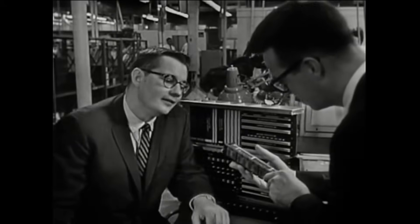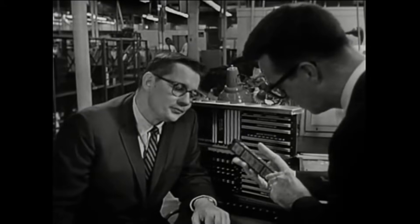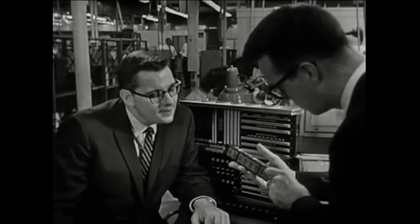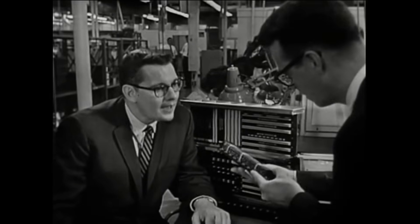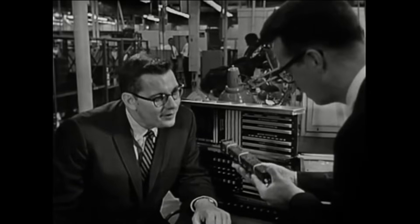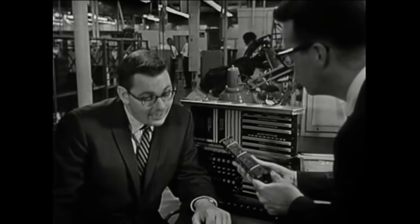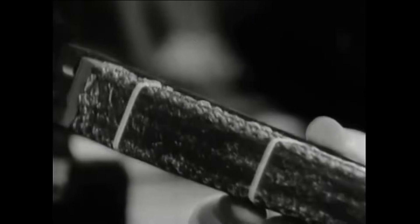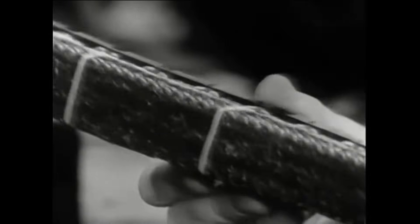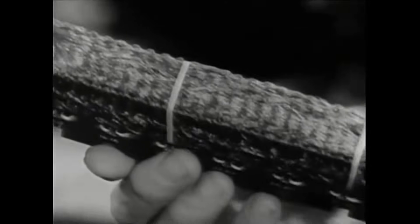It certainly is. That module contains 512 cores and over a half a mile of wire. And it performs the function of storing over 65,000 individual pieces of information.